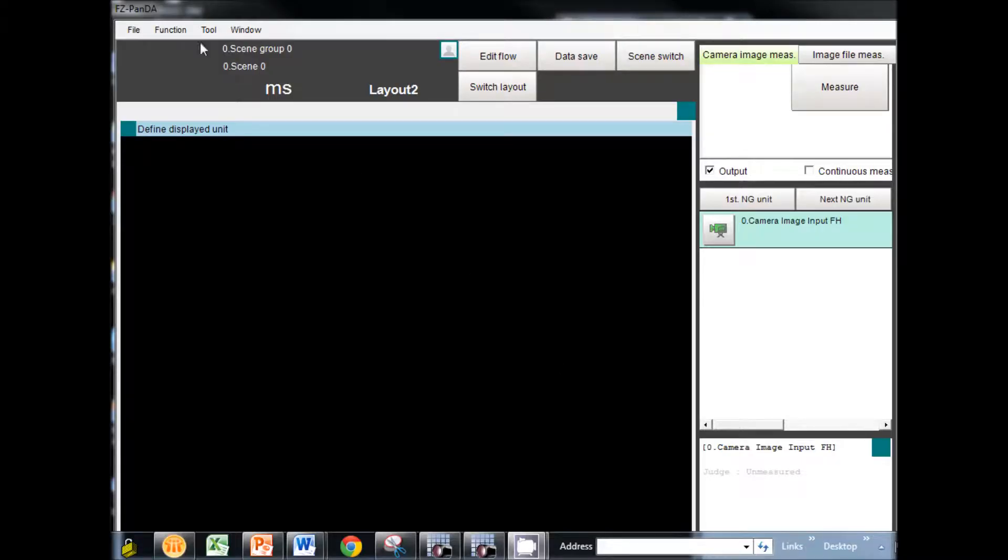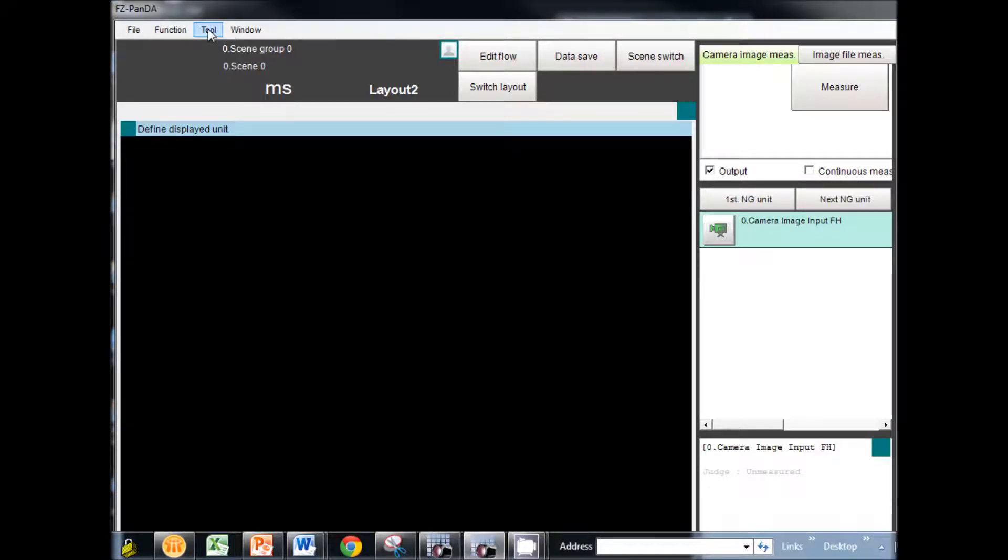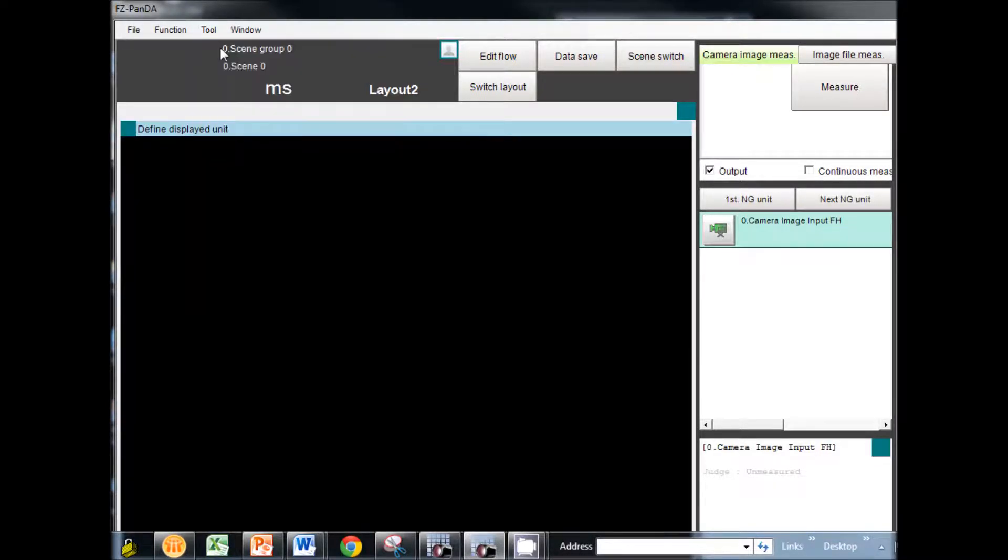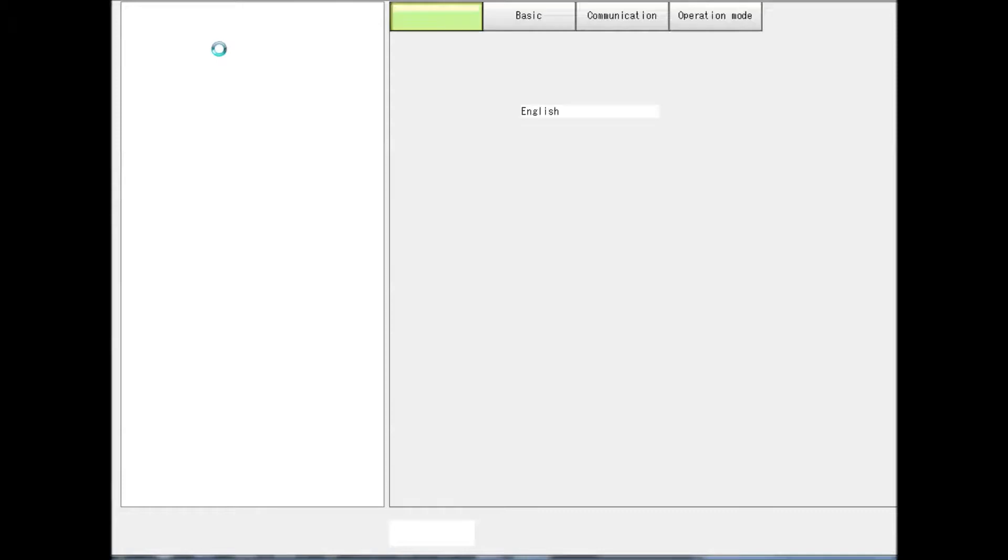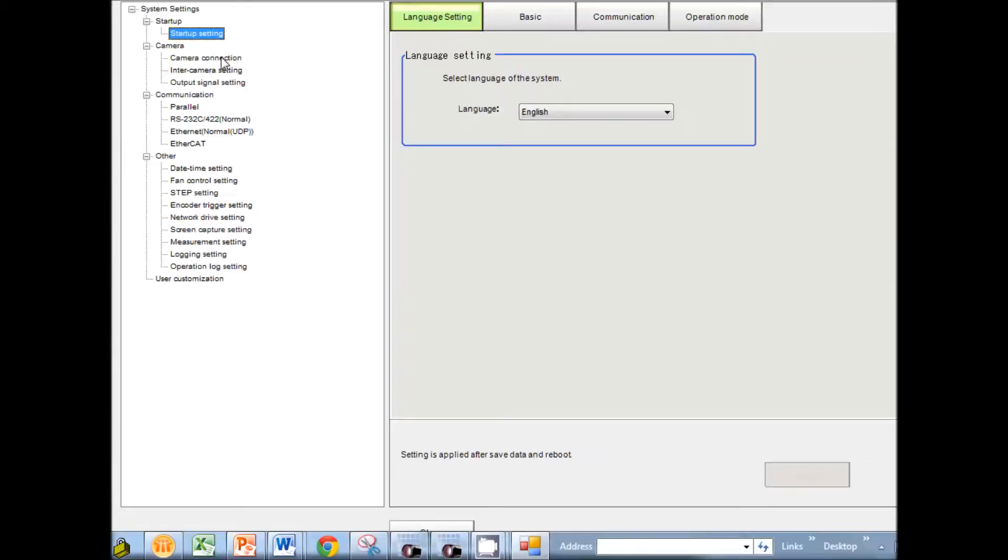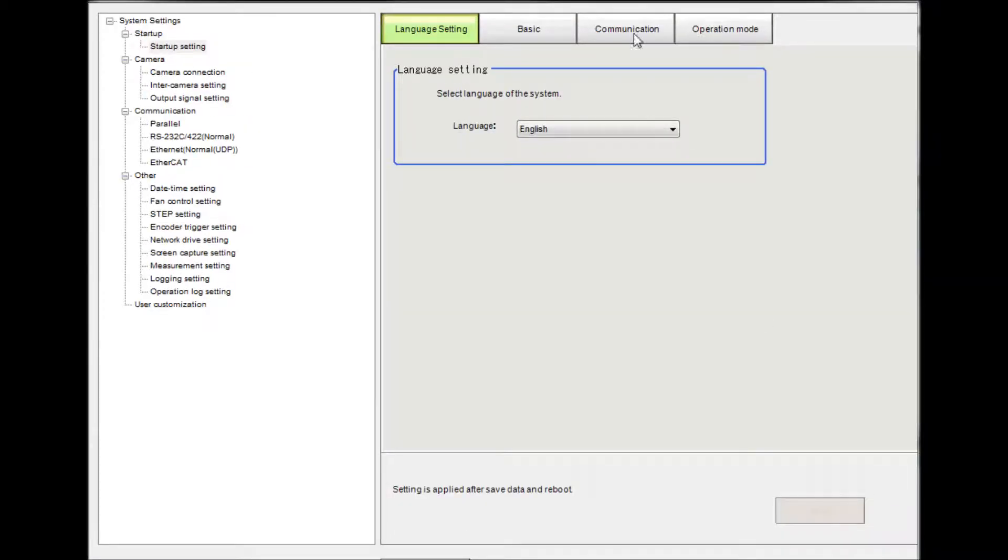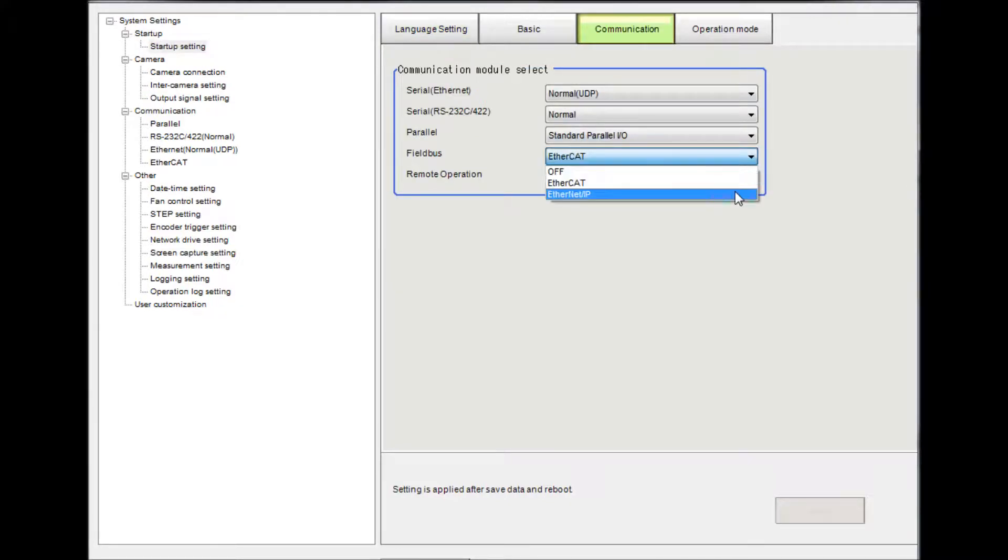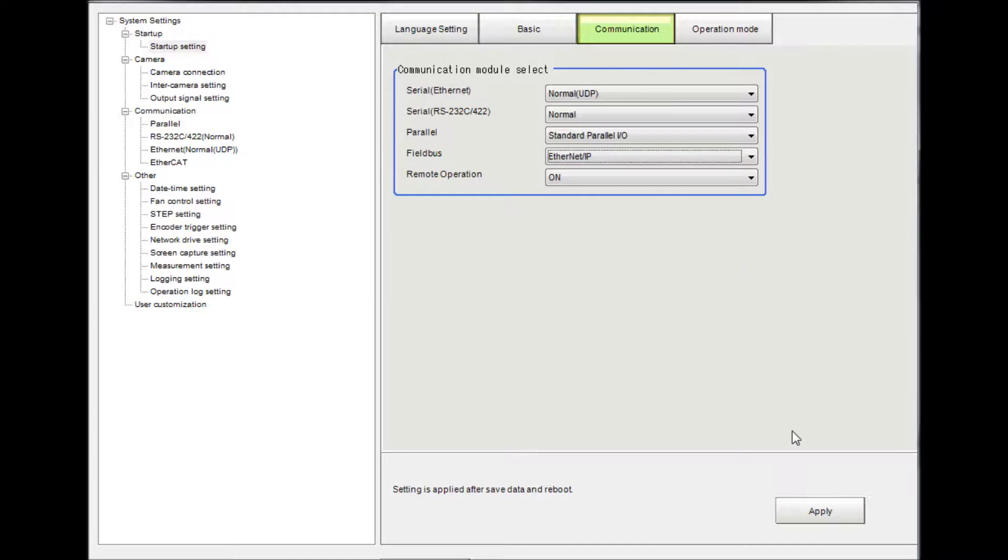In the menu bar, select Tool, then System Settings. From the menu on the right side, select Startup. Then select the Communication tab and from the Fieldbus pull-down menu, select Ethernet IP.